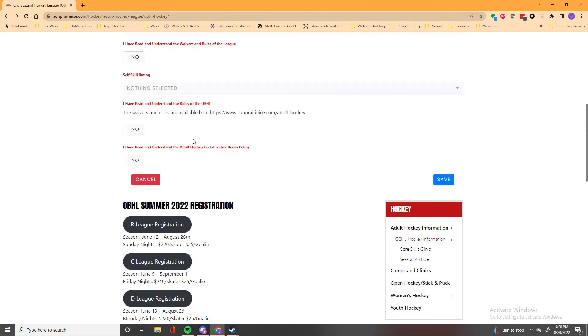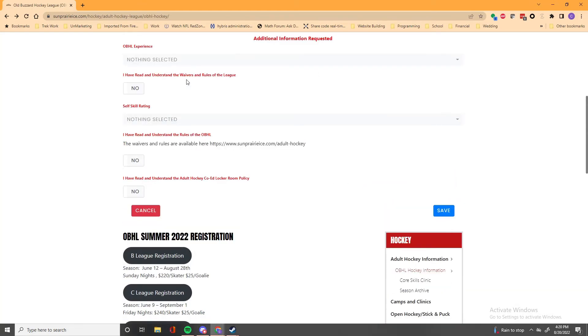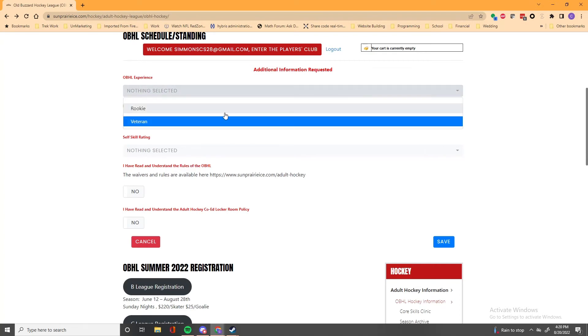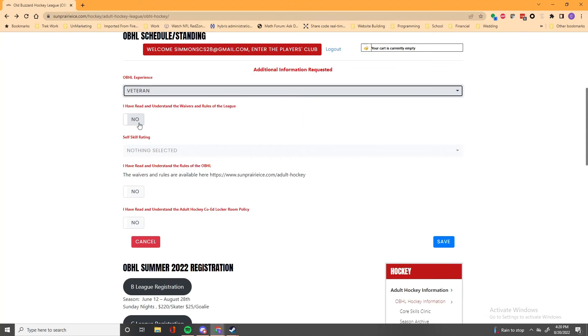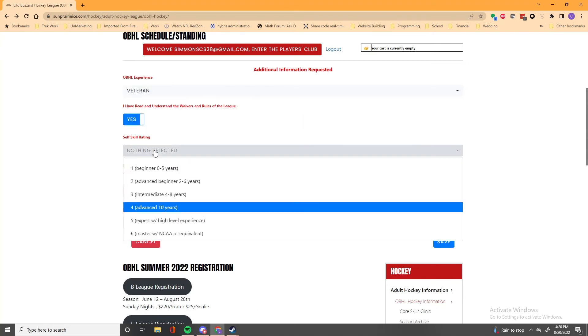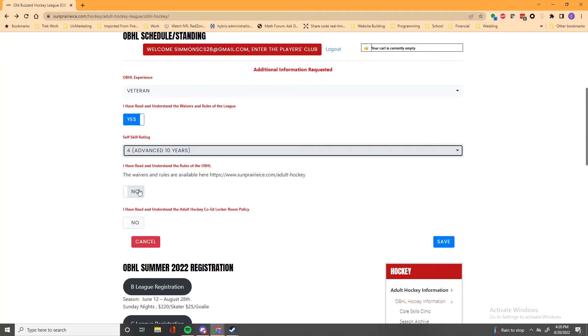Now this is kind of weird. These dropdowns, nothing opens. So for experience, if you select on your keyboard, either R or V, it'll pop open. You can select that. Same thing for self-skill rating. Select the number one through six and it'll pop open and you can select your rating.